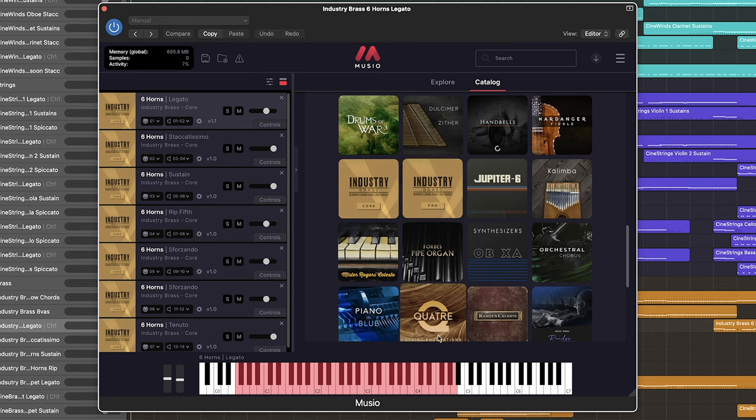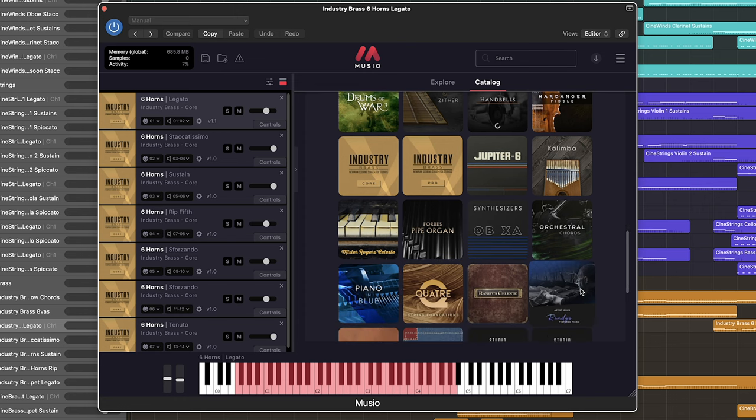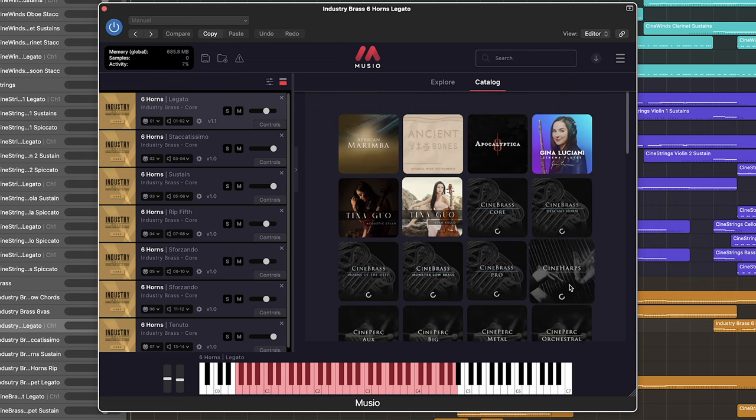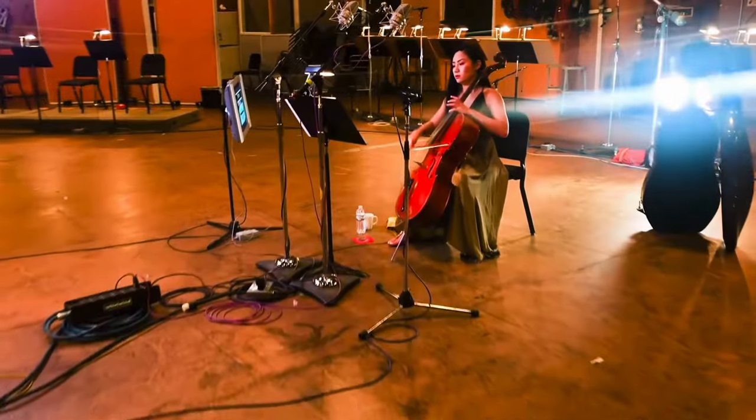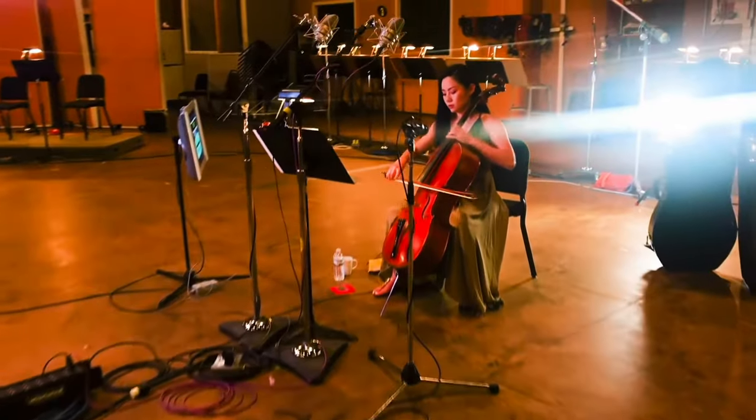Or Quatra, which is an incredibly detailed session string library. And if you want to add a touch of artistry to your music, there are libraries made in collaboration like Randy's Prepared Piano or even like Apocalyptica, Gina Luciani's Cinema Flutes. And one of my absolute favorite cello legatos is from Tina Guo's acoustic cello.